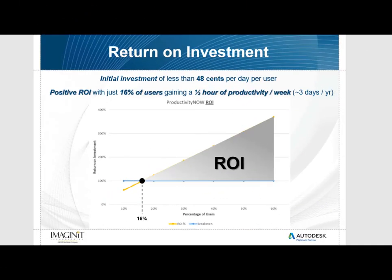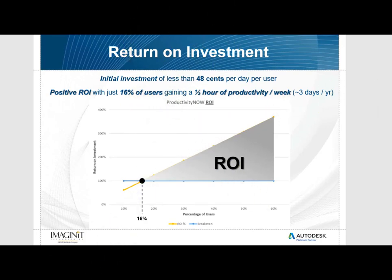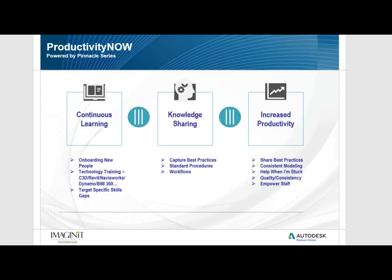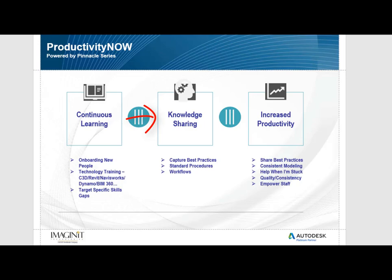This is where Productivity Now gives you ROI which equals more efficiency from your designers to do more with less. Productivity Now gives your designers access to continuous learning, knowledge sharing, which equates to increased productivity.